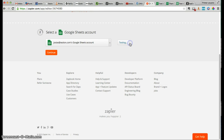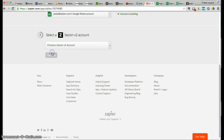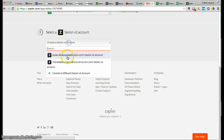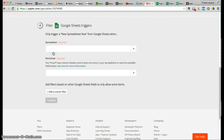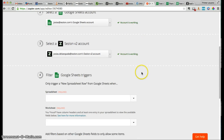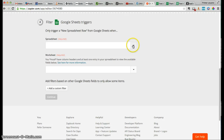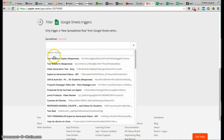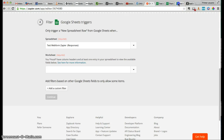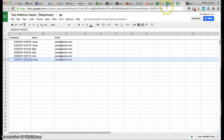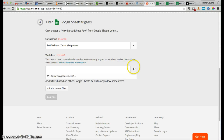We connect our Google account and the same with our Session account. Click Continue. Everything is working fine. Now we need to tell Zapier what Google Docs we're using. In this case, this is the document 'Test Webform Zapier', and 'Form Responses 1' is the worksheet we are using now. We click Continue.